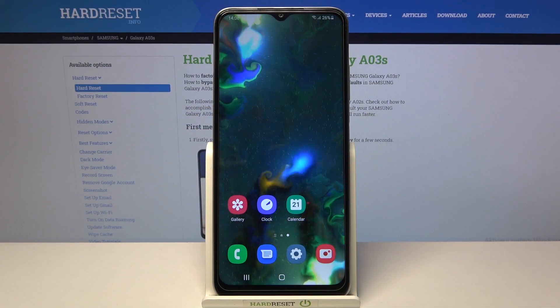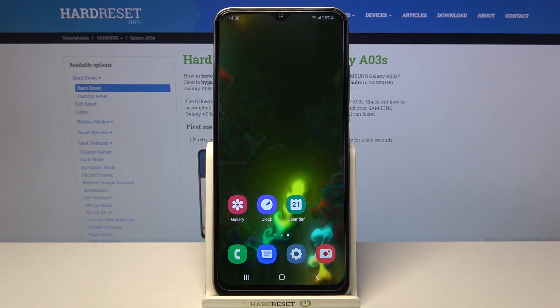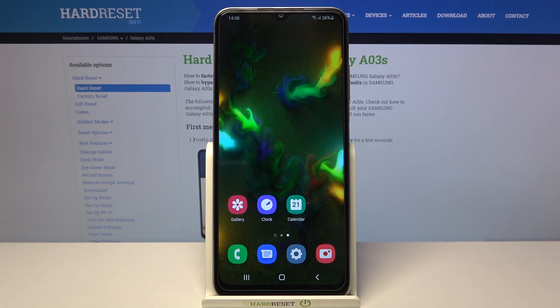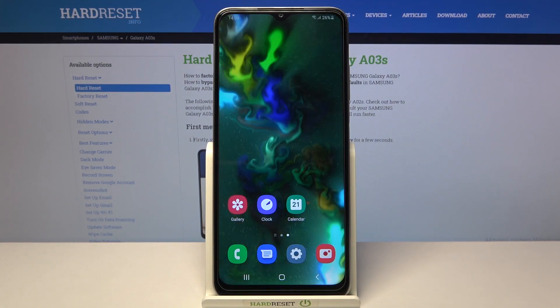Welcome. In front of me I have Samsung Galaxy A03s, and today I will show you how we can add widgets to your home screen.